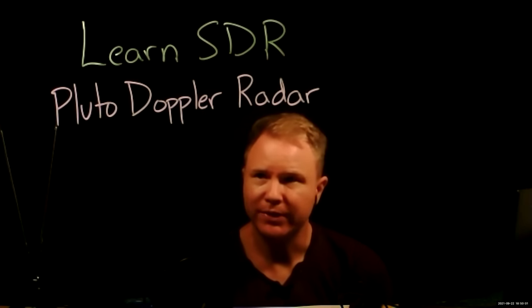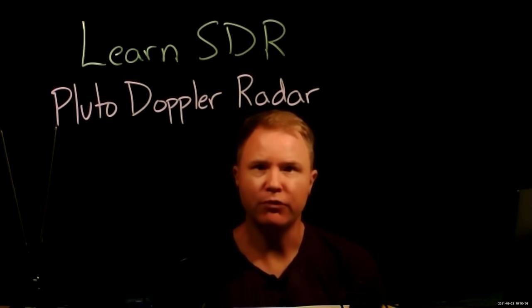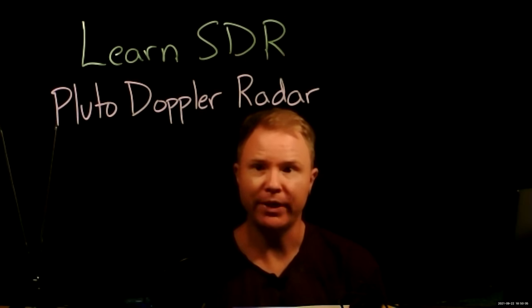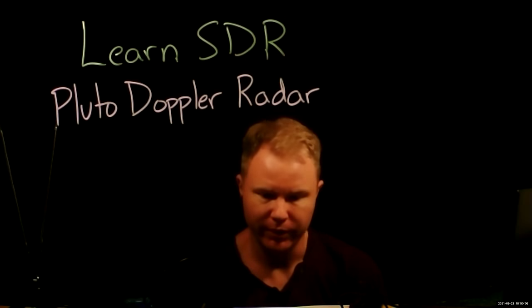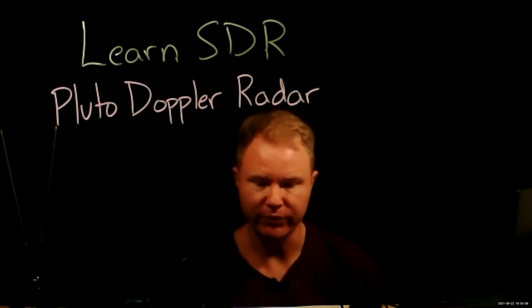Okay, welcome back to LearnSDR. Now we're going to build our first real application with the ability to transmit and receive.